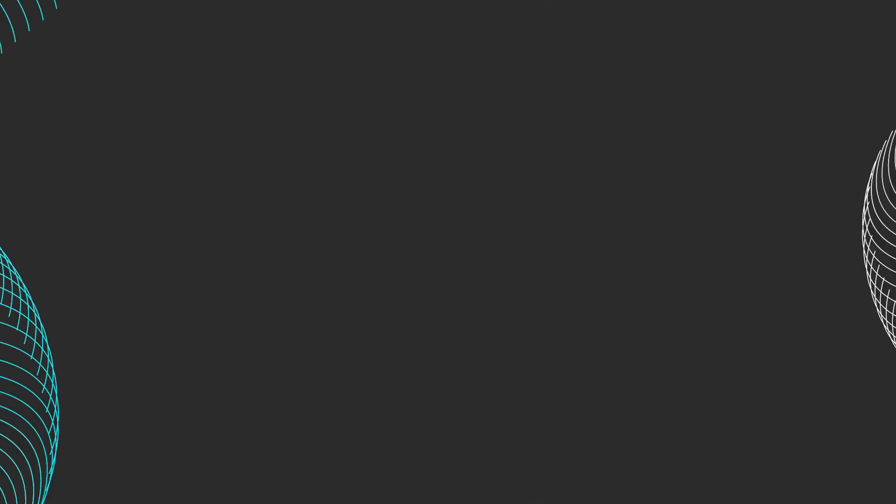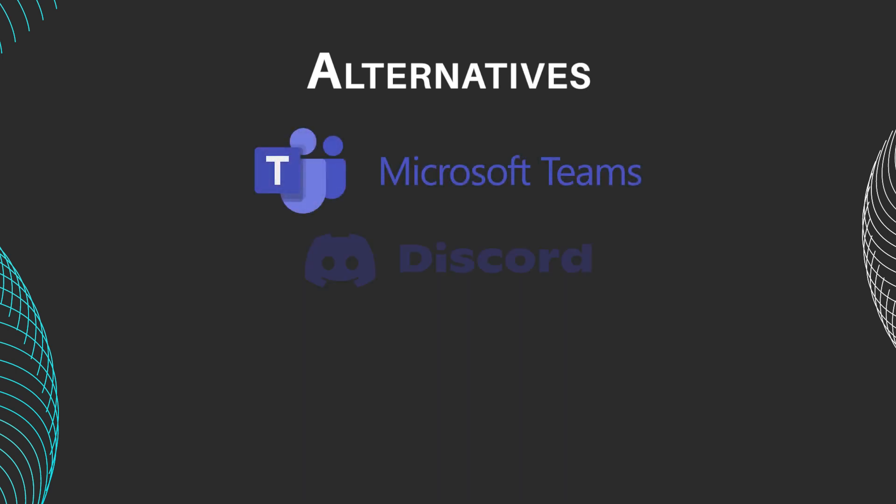Apart from Slack and Google Chat, alternative team communication tools like Microsoft Teams, Discord, and Twist offer unique features and functionalities catering to different team dynamics and preferences.